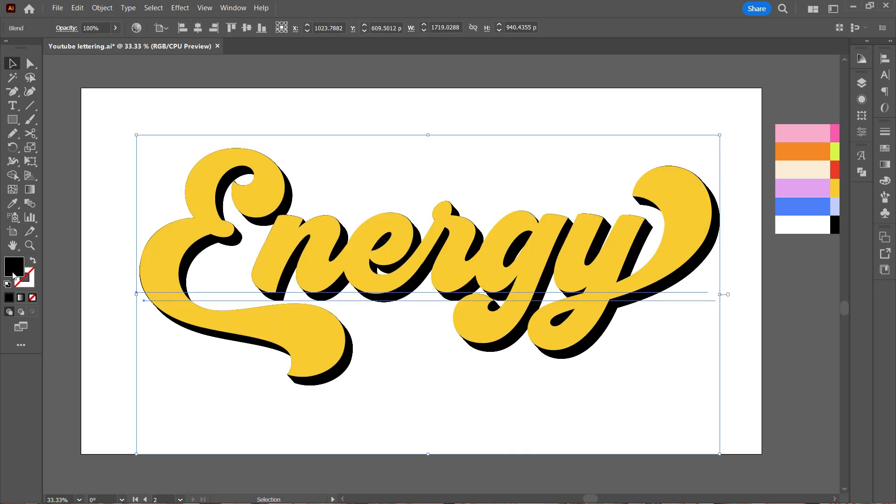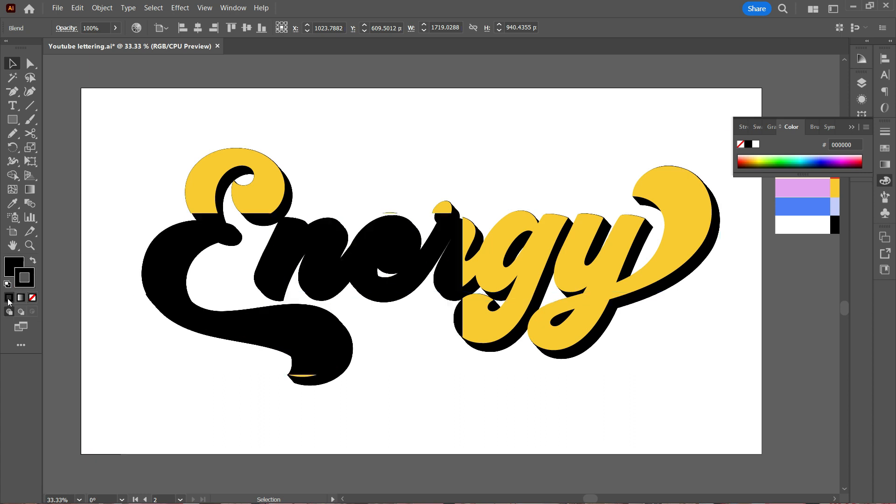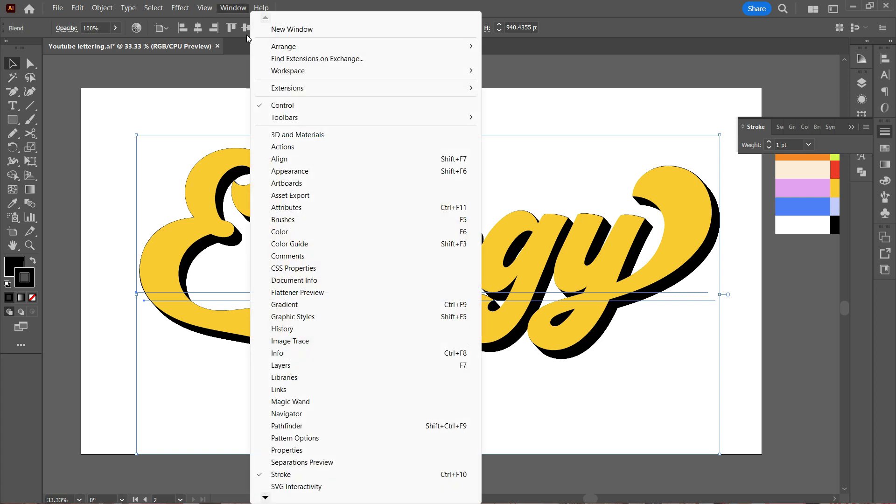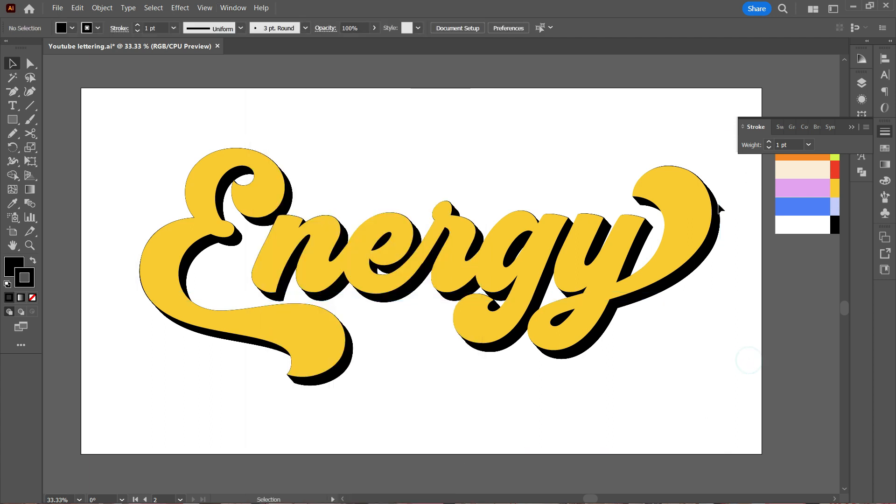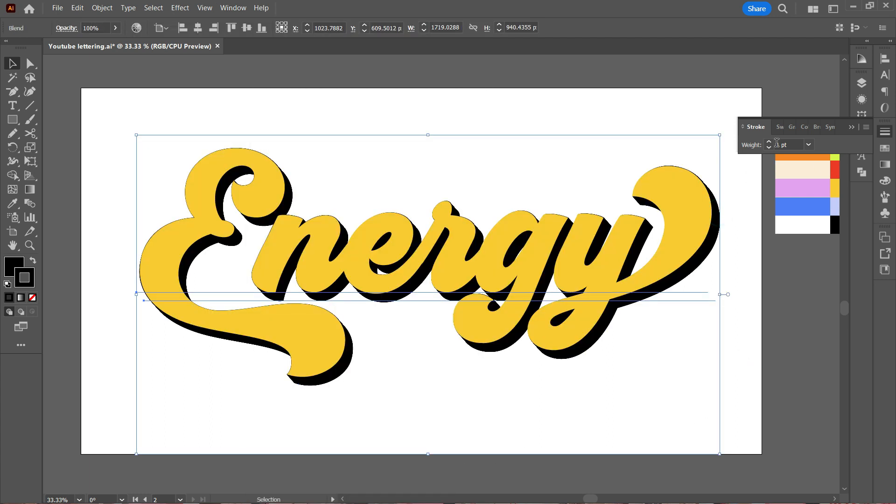Now we make sure that we select the shadow—that's the black text—and we apply a stroke to it. I want to give it depth, so I'm going to apply a stroke width of at least 30, not less than that. Once I apply, you can see how the design changes.